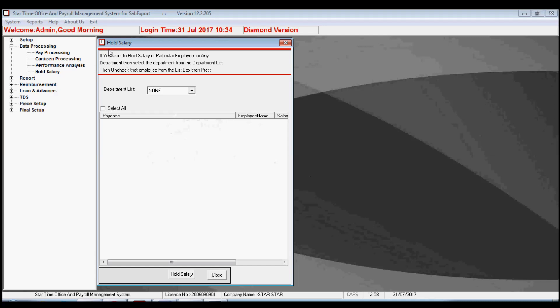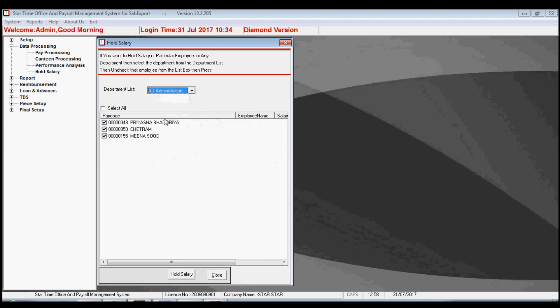The next option is hold salary. By this option you may hold the salary of employees or a department. When you select the department, it fetches the employees of that department. Here you can check or uncheck the employees and hold their salary.